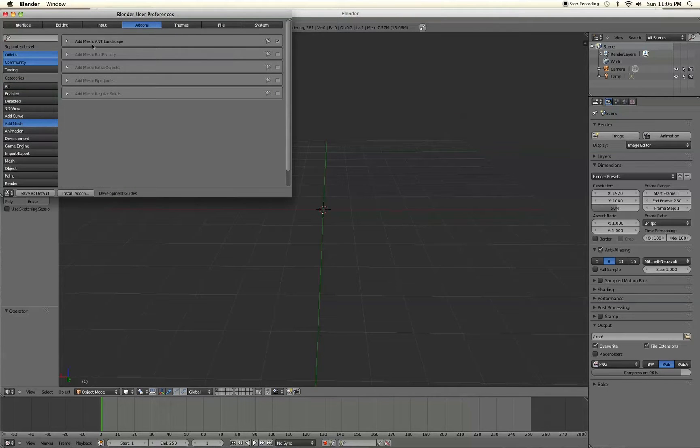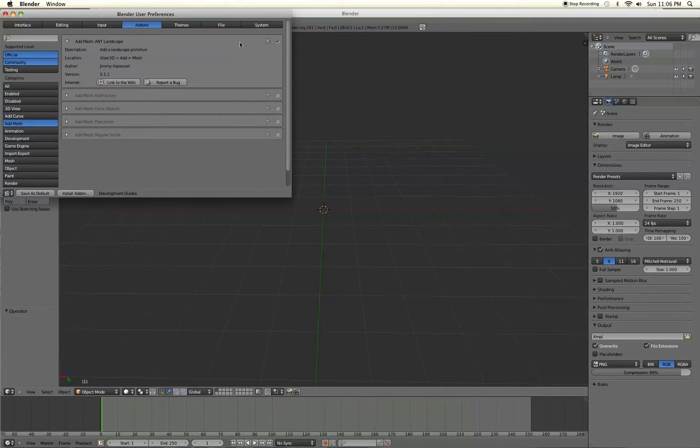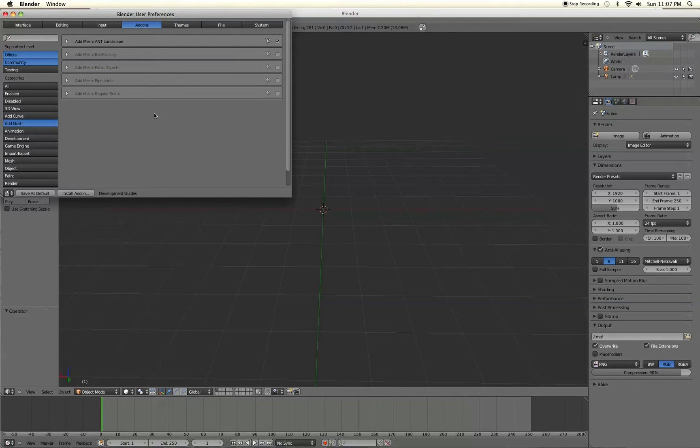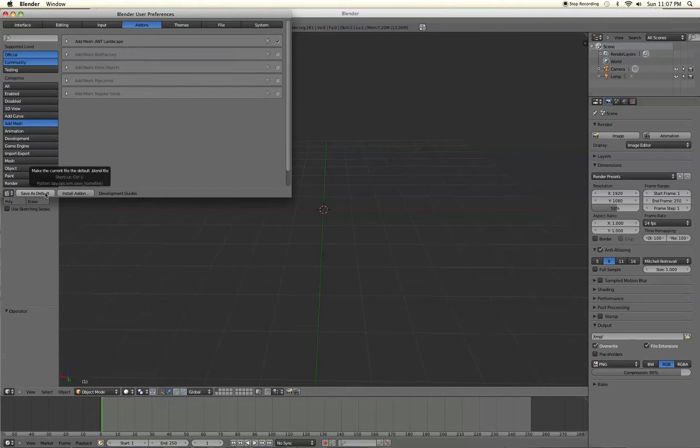Then at the very top over here you'll see this feature here. You'll just want to enable it by selecting this checkbox. It's called the Ant Landscape add-on. Once you've enabled that, click Save as Default and that will make it so that every time you open Blender it's already enabled.